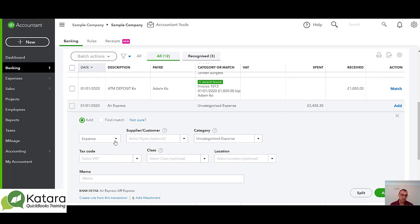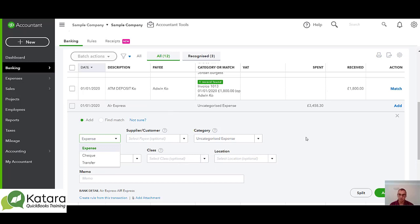We would be clicking in here completing the boxes and adding an expense or adding a check or a transfer to the system. When we are adding in here it is creating the transaction, it's not actually confirming a transaction, it is creating it. So add will mean that it does actually create a transaction.